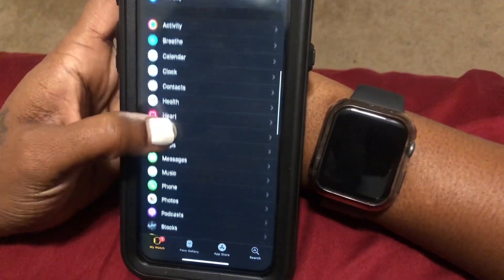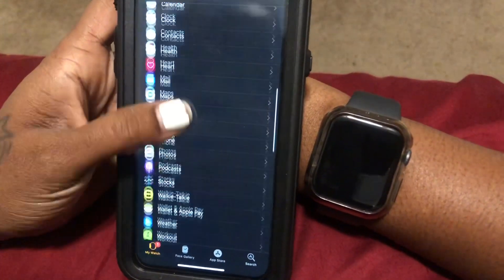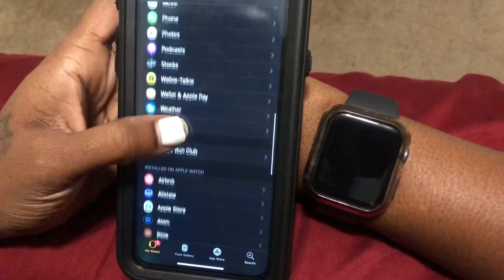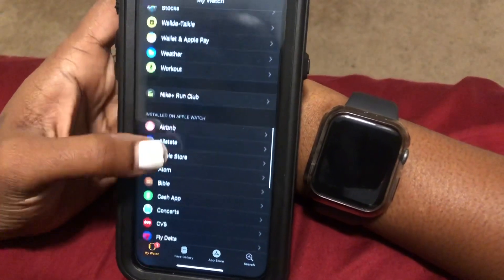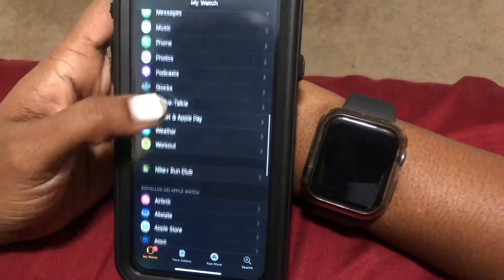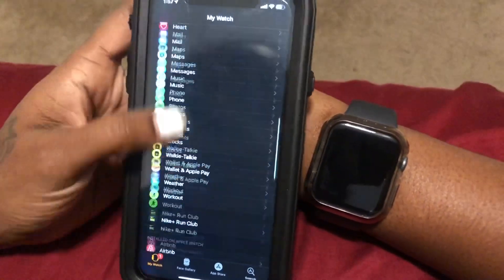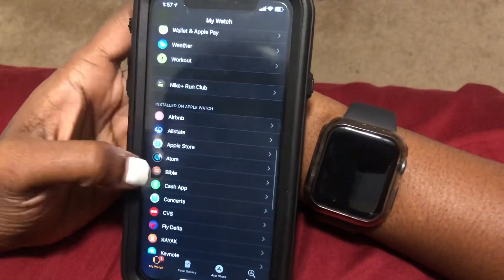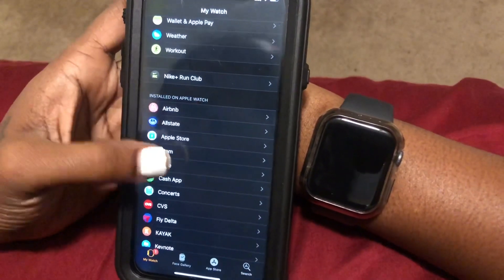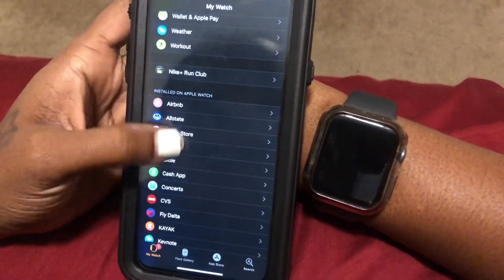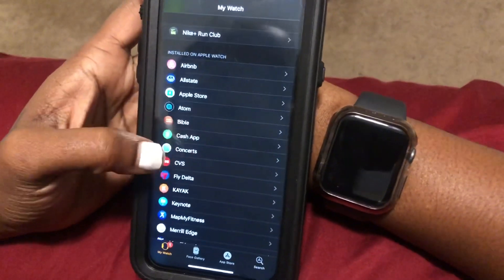So these are just ones that I have installed already. These actually come with the phone and then these are apps that I installed on my iPhone that are compatible with Apple Watch.